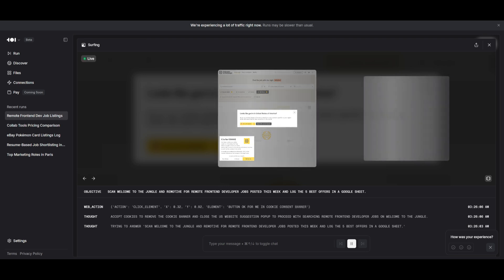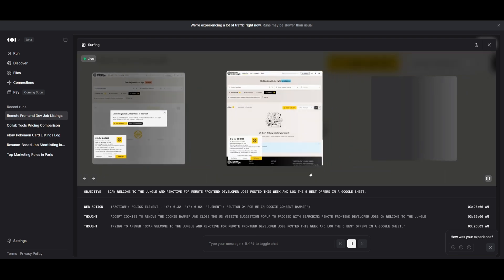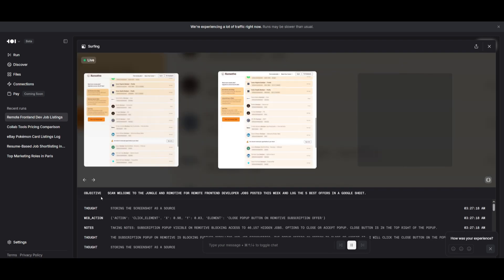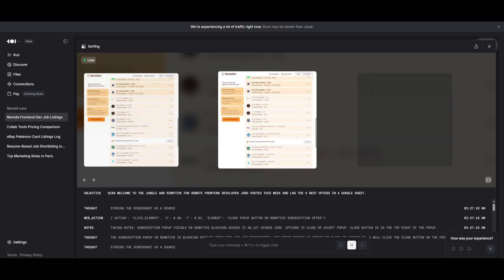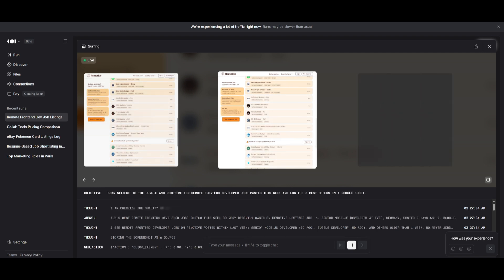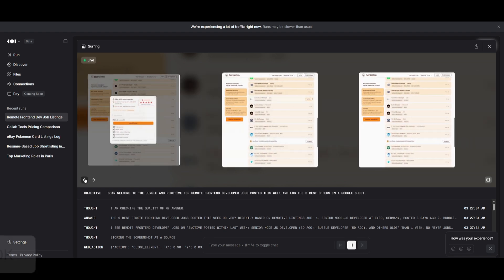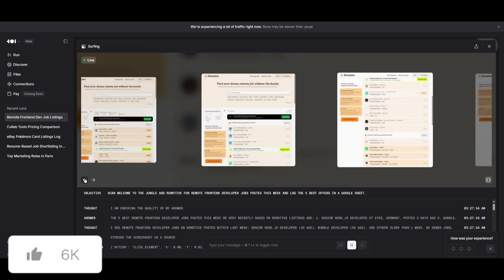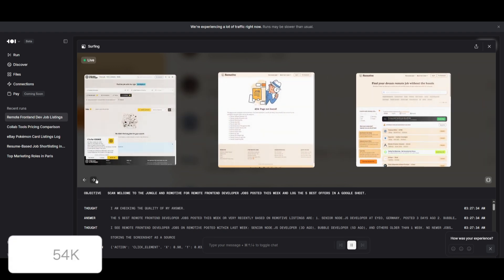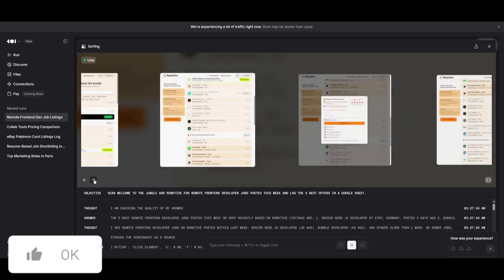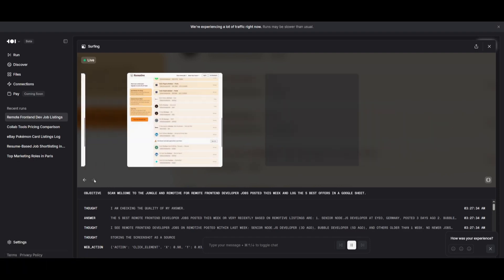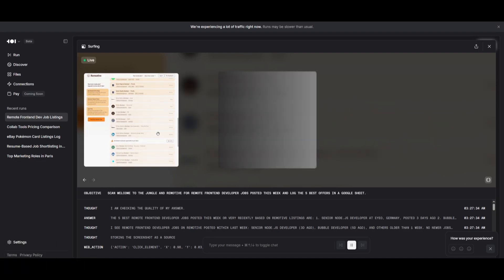You can see the current objective right now is to scan Welcome to the Jungle and Remotiv for remote front-end developer jobs posted this week. You can see all the different pages it's scraping the contents from and all the steps that it takes to get to where it's at.